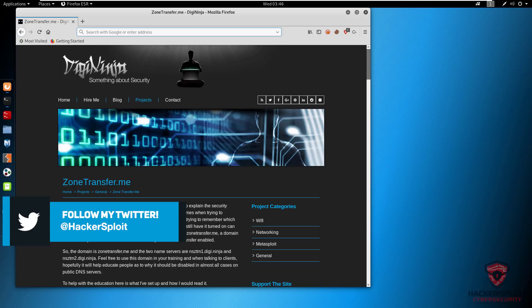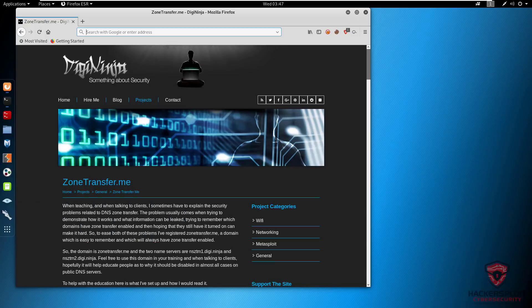The second question you might have is: why is all of this important or valuable? The zone file contains all the DNS names defined for that particular DNS server — essentially all the IP addresses of servers and hosts. This can be very useful for an attacker, as they're able to find important info like the internal network and various domains under a particular organization.